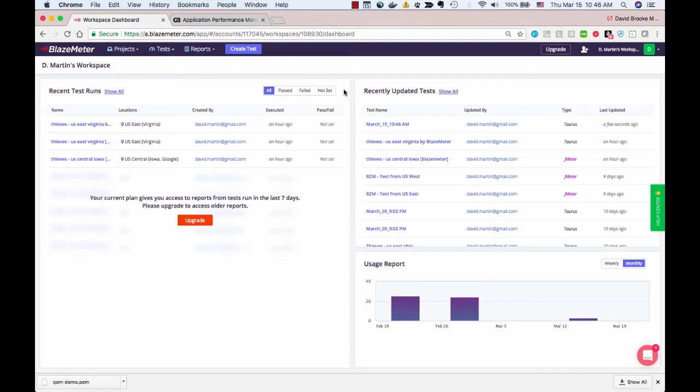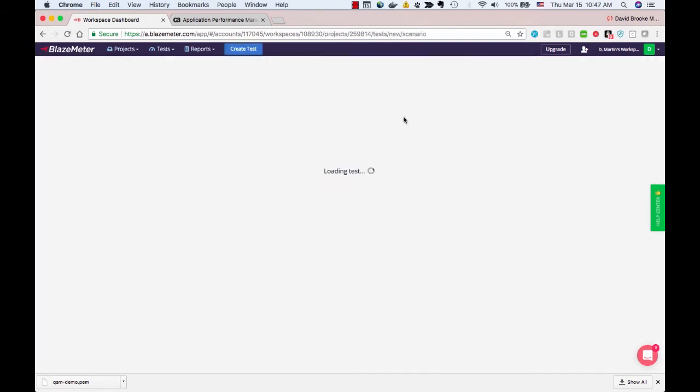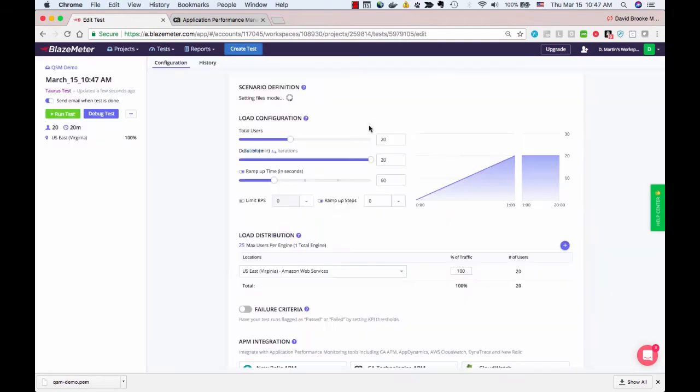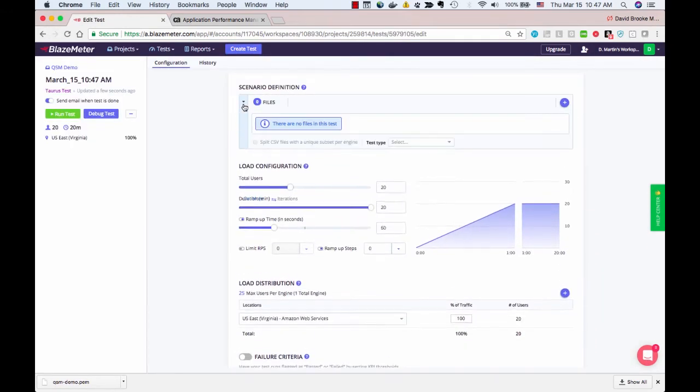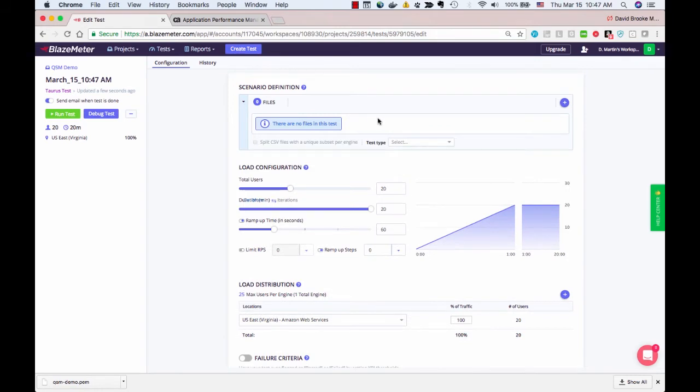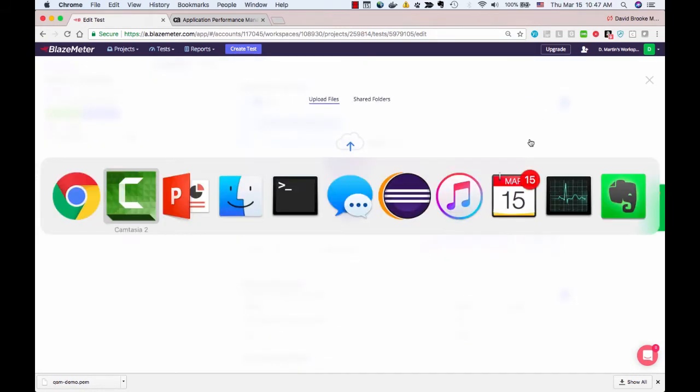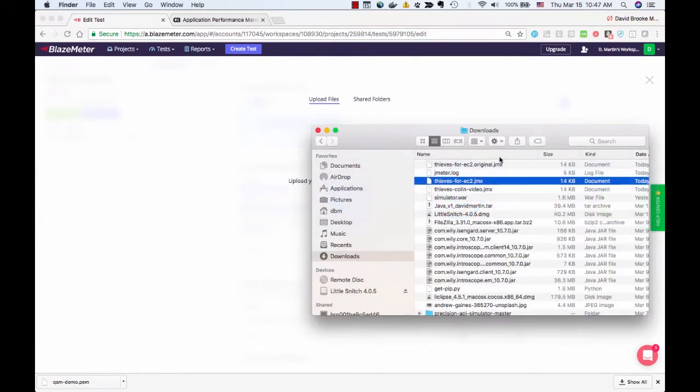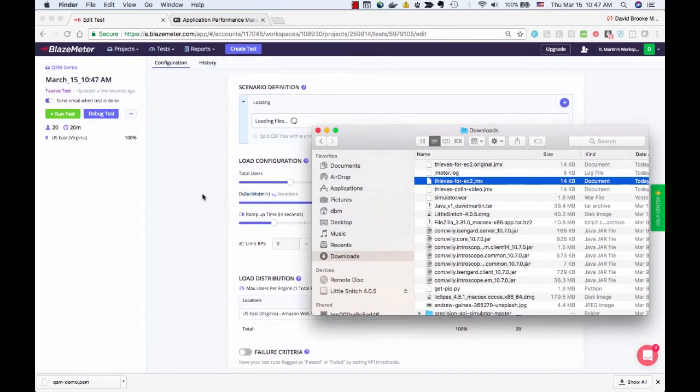Let's start by creating a test in BlazeMeter. I've logged in. I can click to create a test. I want a JMeter test. This is the configuration screen for the test. I can easily add a new file by clicking the plus sign, and then I have my file ready here to drag and drop into BlazeMeter.